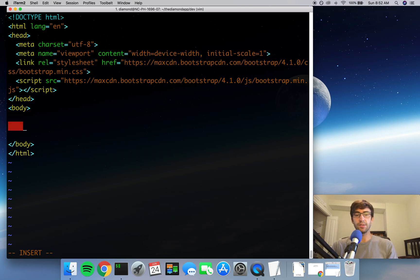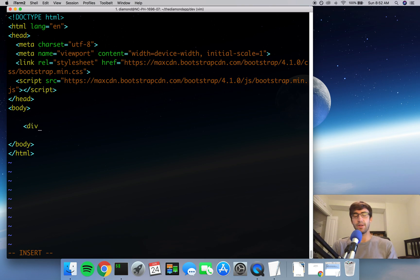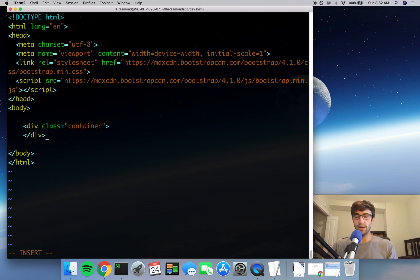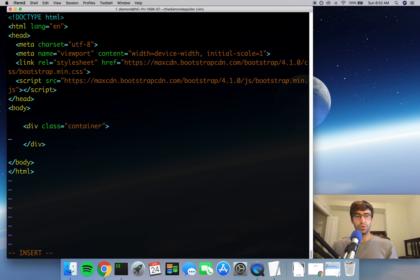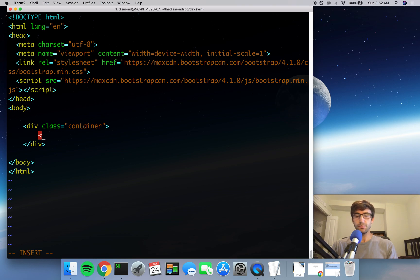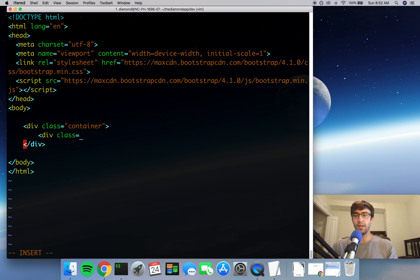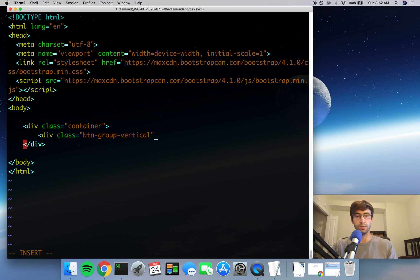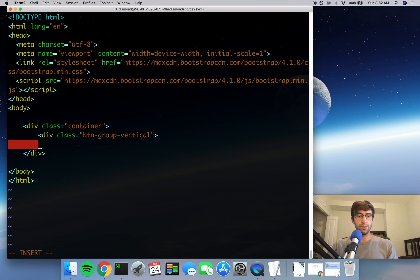So once you have that there, we are going to be adding a few lines of code into the body of this HTML file. This is going to be our buttons. So let's first start by adding a div here, and it's going to be of class type container. These are all specific Bootstrap classes that we're going to be using, which helps us not have to write so much CSS code. So we have our div container, and now we want another div inside of that div which is going to be called a button-group-vertical.